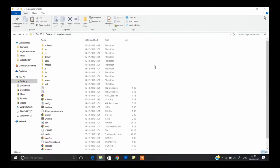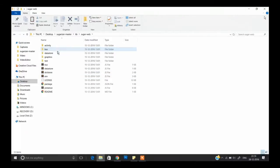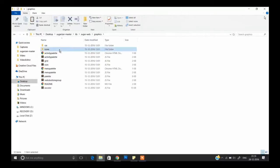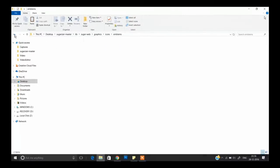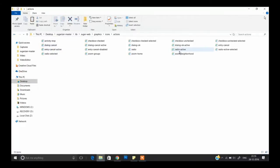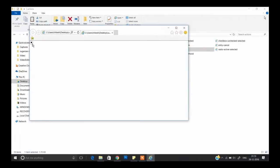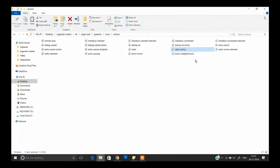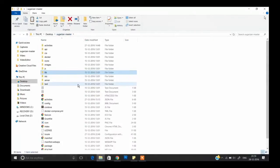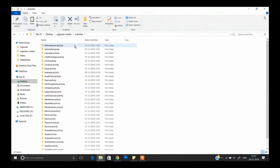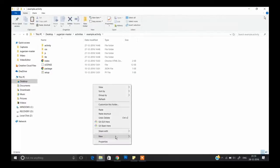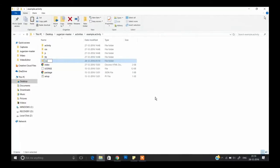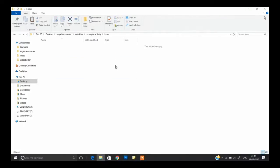Now we'll learn how to add a button to the toolbar. For adding a button, you'll need an SVG graphic file. If you don't have one, go to Libraries in our master file, then to SugarWeb, then Graphics, then Icons. There are two folders: emblems and actions. For example, I'll choose 'radioactive'. Copy this icon and go back to our master file, then go to Activities and into your activity folder. Create a new folder named 'icons' and paste the icon there.